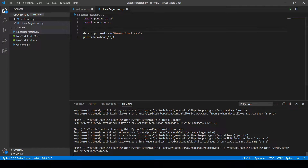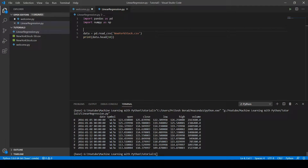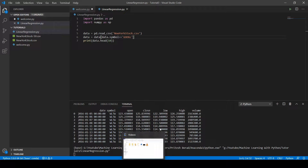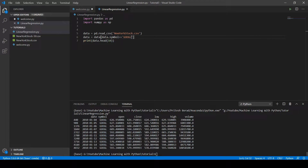After running the code, our full dataset is loaded. To predict Google stock values we need to extract Google data first. The symbol for Google in the dataset is 'GOOGL', so we filter: 'data = data[data.symbol == "GOOGL"]'. Now let's run the code.